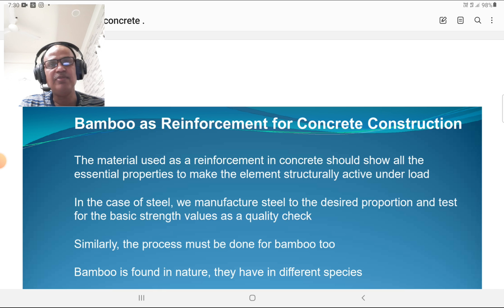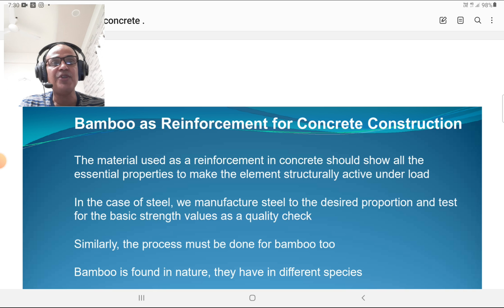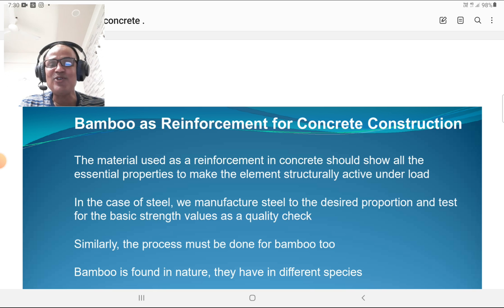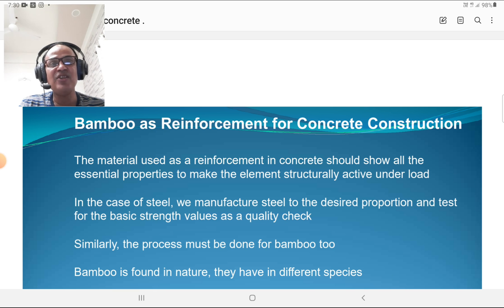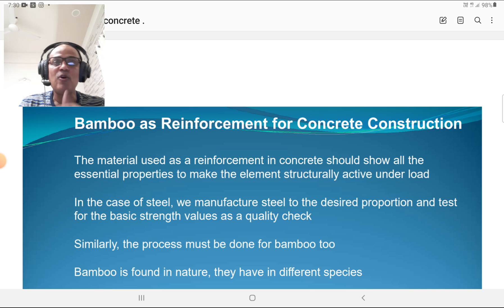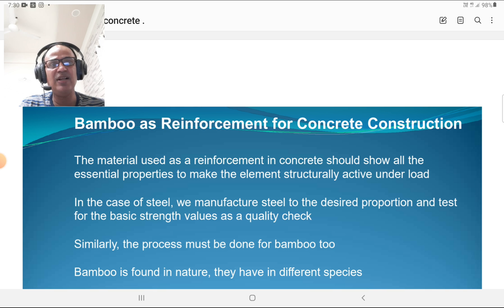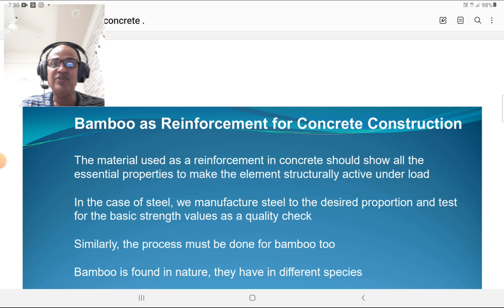Bamboo as a reinforcement for concrete construction: the material used as reinforcement in concrete should show all the essential properties to make the element structurally active under load. Concrete is very strong in compression but weak in tension. To address this deficiency, concrete is reinforced with bamboo, which has greater tensile strength as well as greater compressive strength. Just as steel is manufactured to desired proportions and tested for basic strength values as a quality check, the same process must be done for bamboo. Bamboo is found in nature and comes in different species.